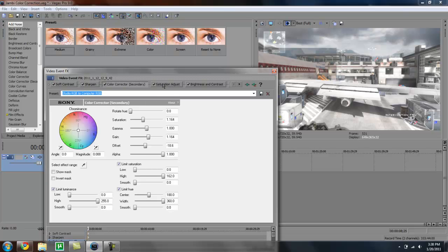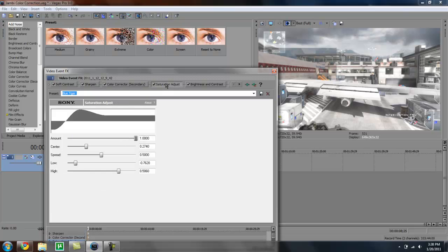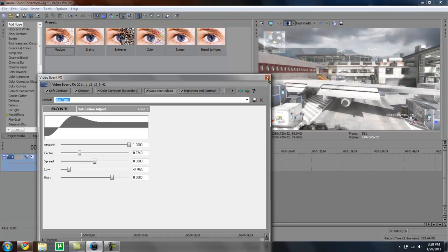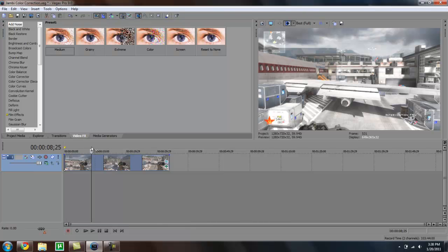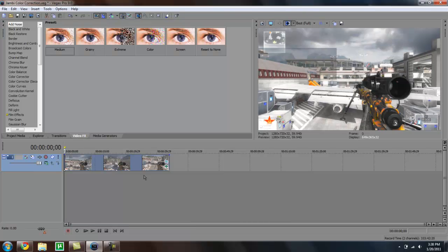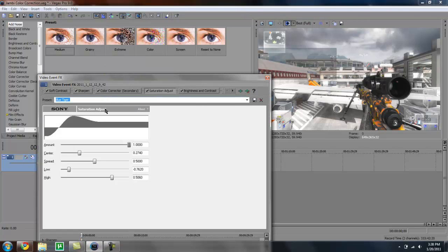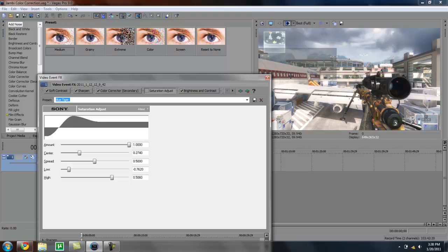Color corrector just brings out the whites. Saturation adjust is probably the most important part. What this does is it brings out the fall camo, the reds, and all the other colors in the video. If I unclick that, it looks kind of normal but really bright and kind of weird. If I click it, it looks a lot better. So saturation adjust is the biggest thing in it.